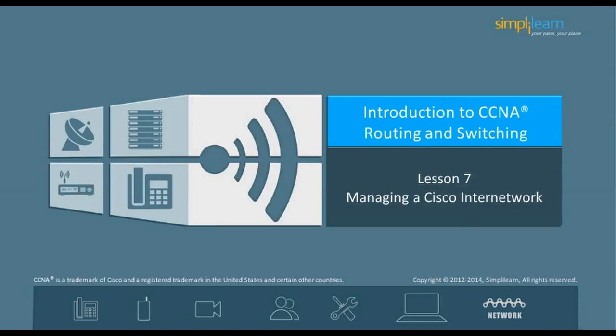Hello, and welcome to the CCNA Routing and Switching course offered by SimpliLearn. The previous lesson focused on Cisco's inter-networking operating system. In this lesson, let us look into the network architectures, wireless access, and troubleshooting of Cisco's inter-network. Let us begin with the objectives of this lesson in the next slide.